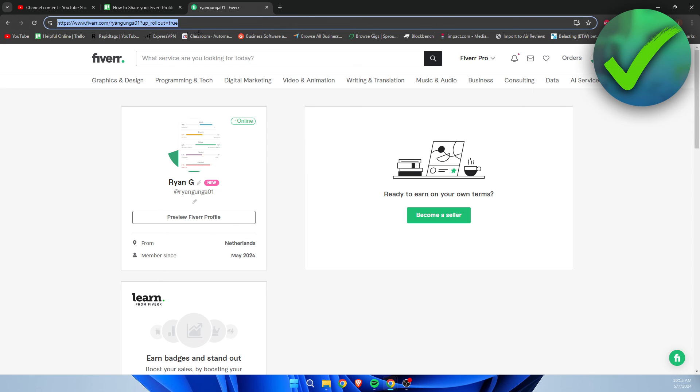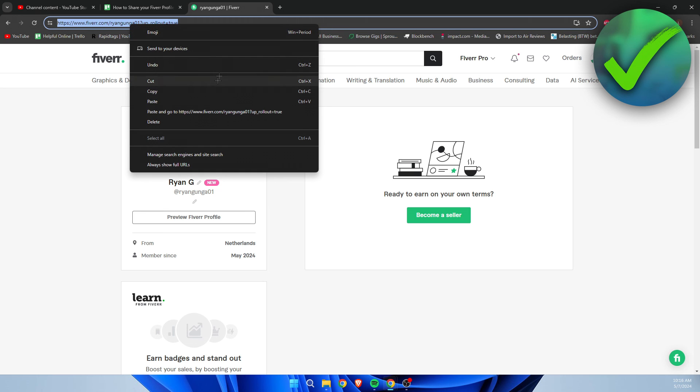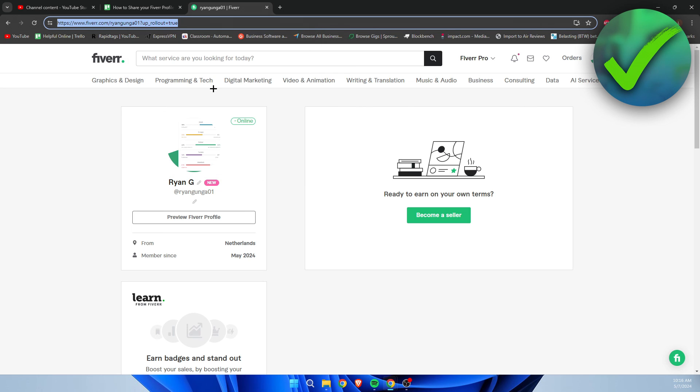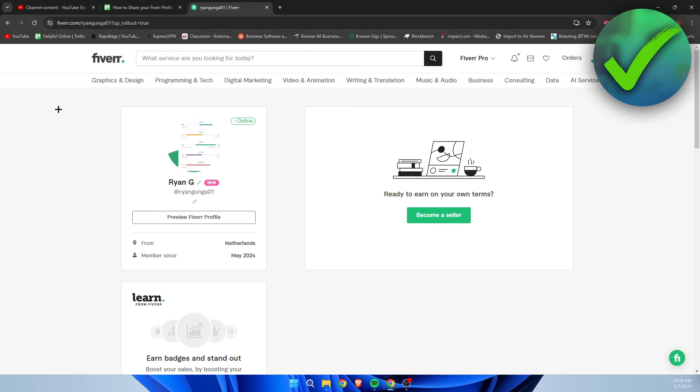You want to make sure to right-click on this, click on copy, and then you can share the link with anybody. That is how to share your Fiverr profile link.